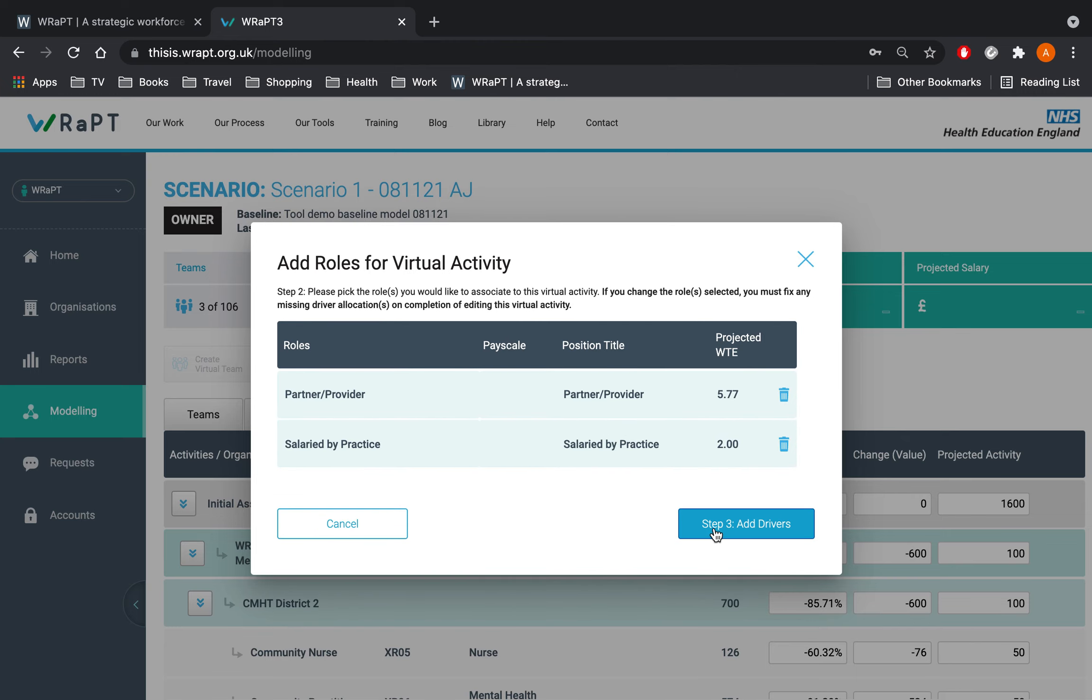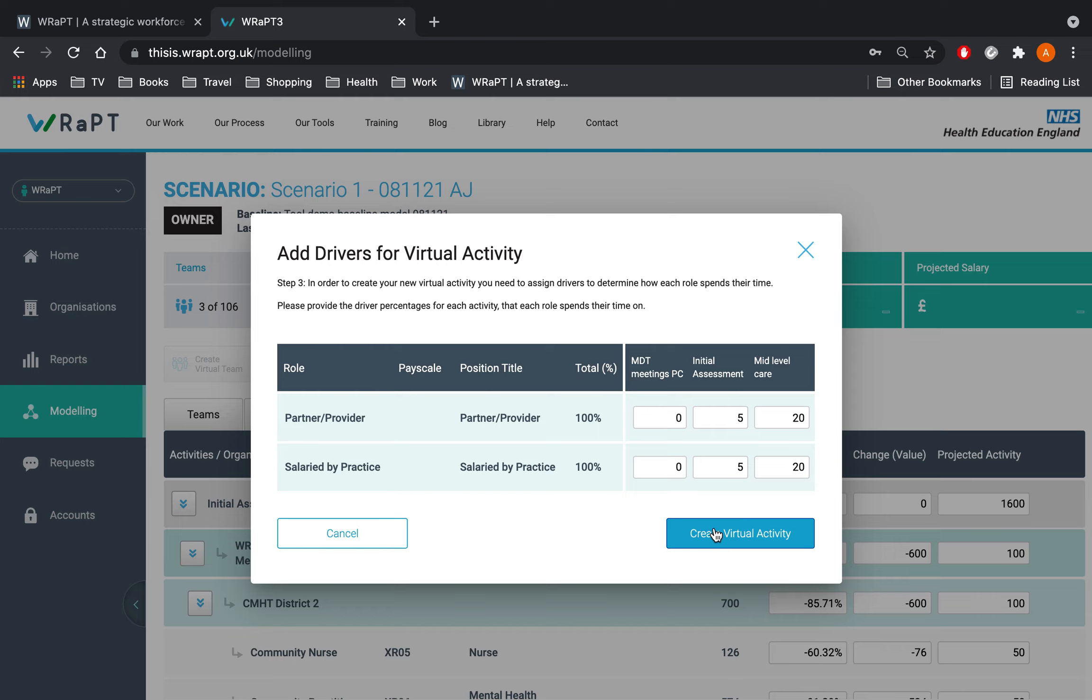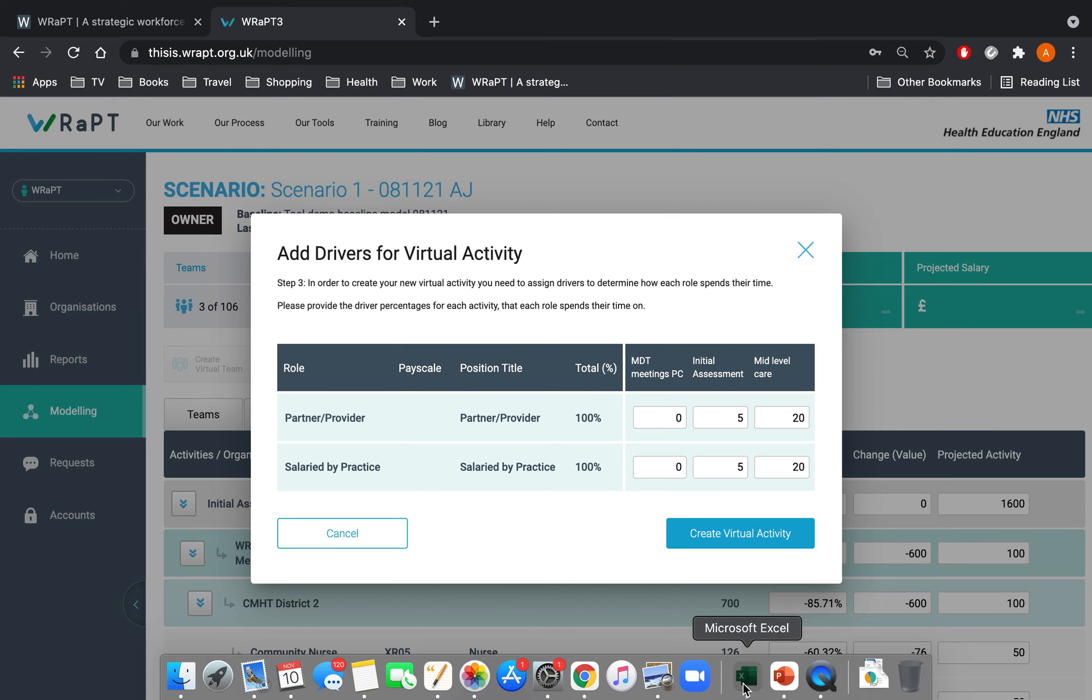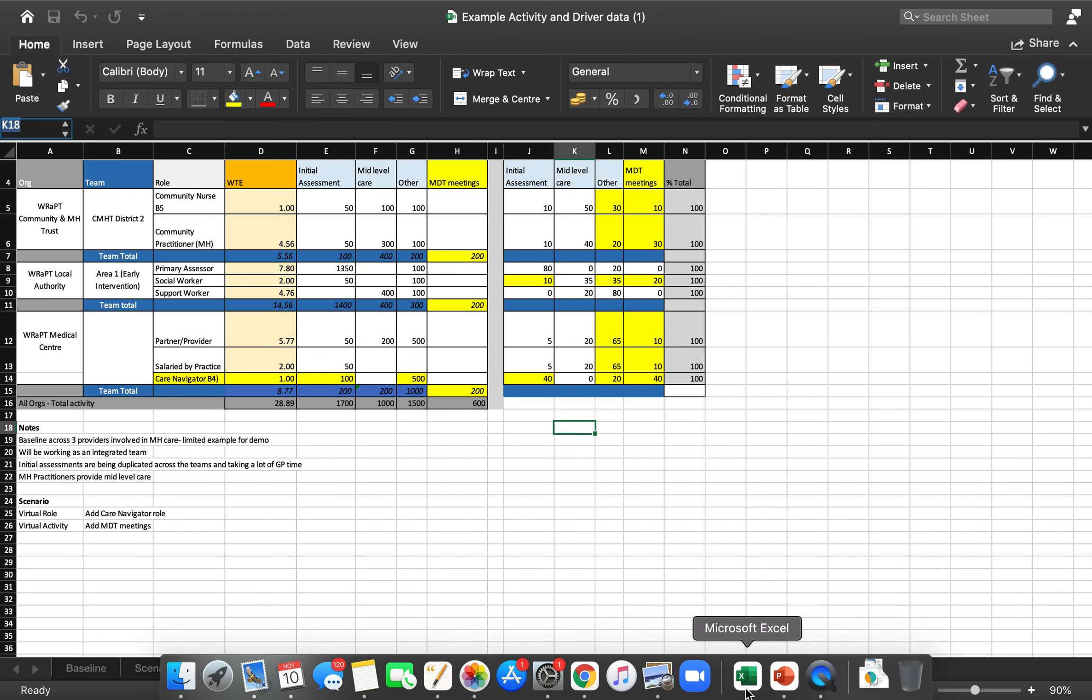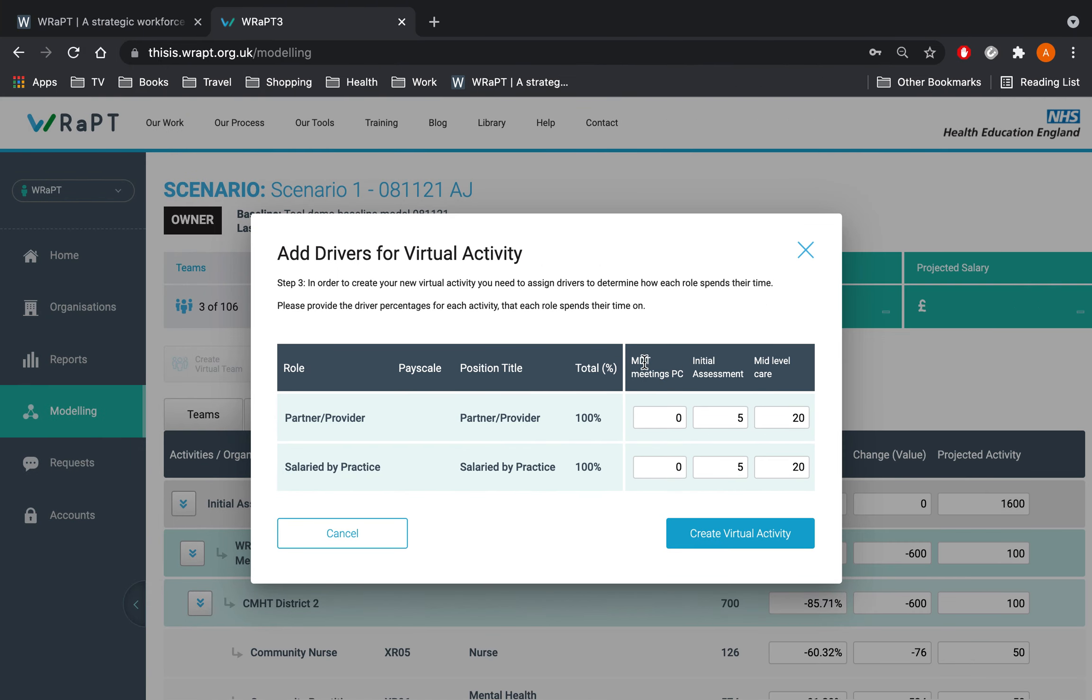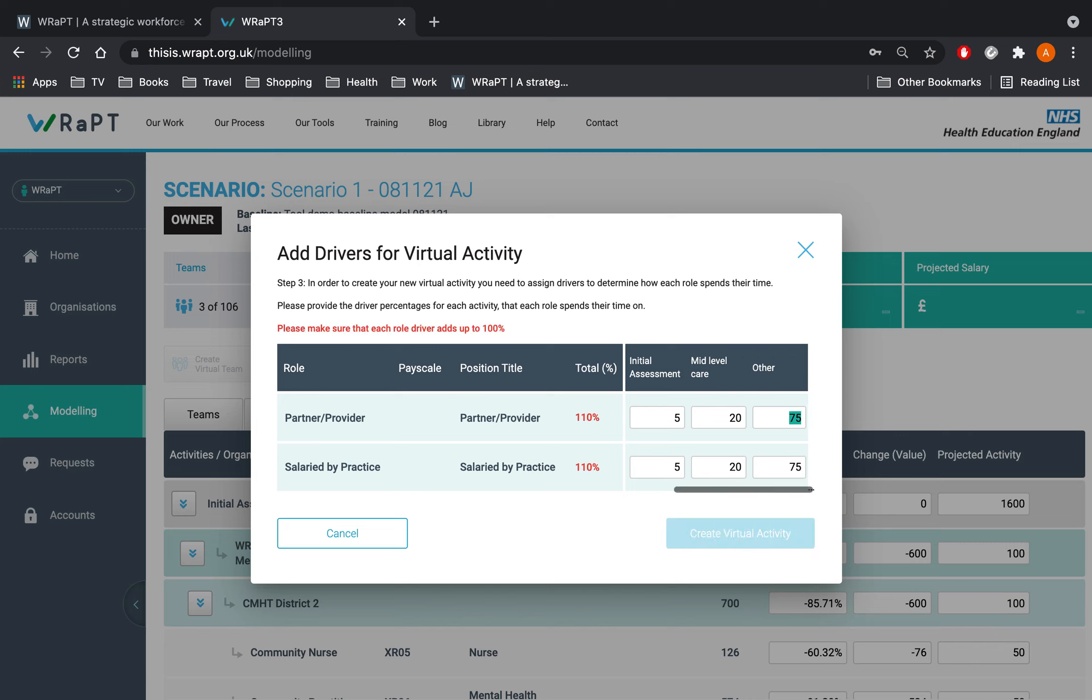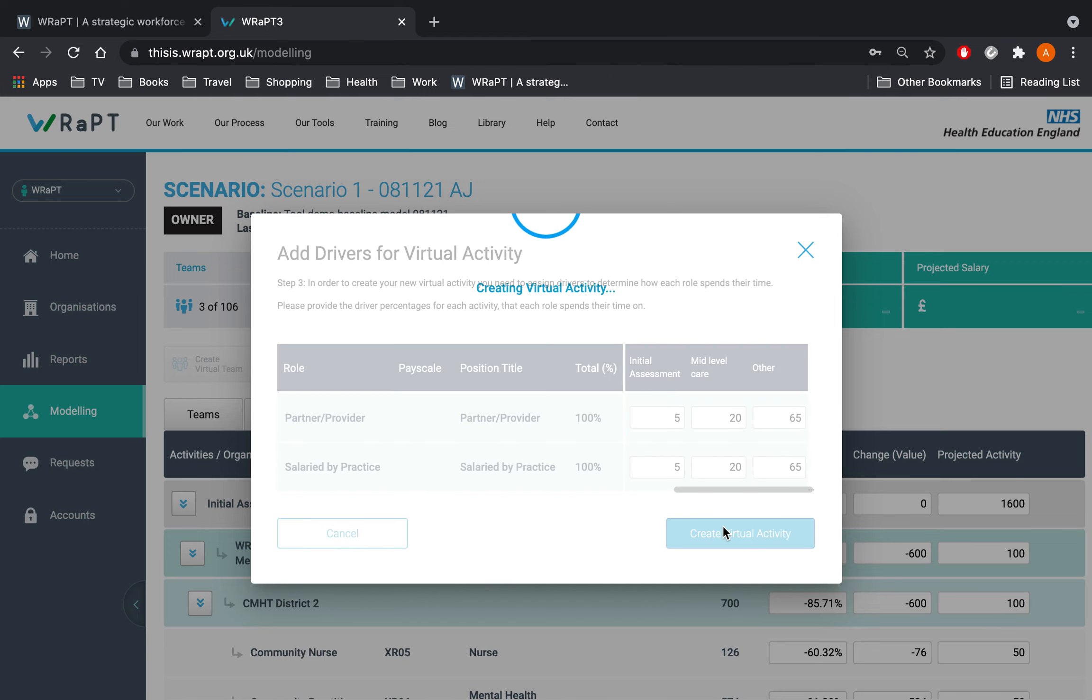Now we will add the drivers. Enter the driver for the new activity and update the drivers for the existing activity, ensuring that they total 100%. Note here that if there is no activity assigned to a role in the baseline you are prevented from giving activity at this stage. To overcome this you would need to create it as a new activity and assign it that way.